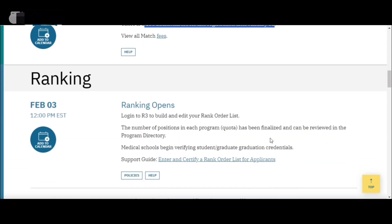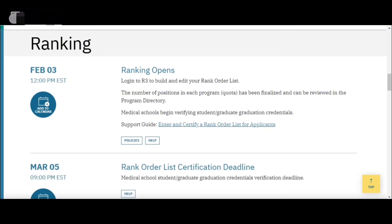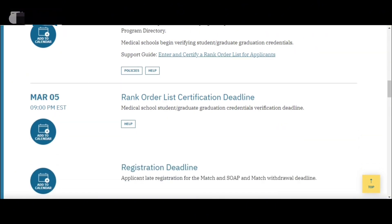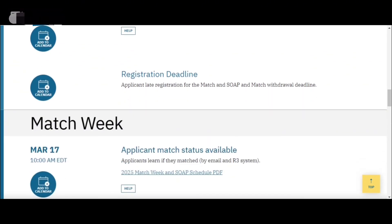Now for today's main topic — the ranking opens on February 3rd. If you are already registered with the NRMP, you can begin ranking then. I have also uploaded a video on my YouTube channel about the NRMP registration process and will post the link in my description. The deadline for submitting your rank order list is March 5th. Match week is March 17th, when around 10 a.m. Eastern time you will receive the result of the match — whether you matched or not.